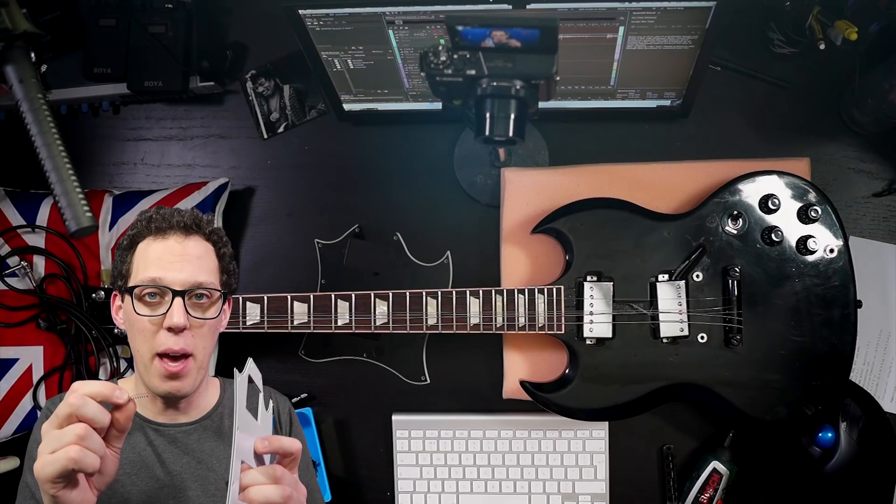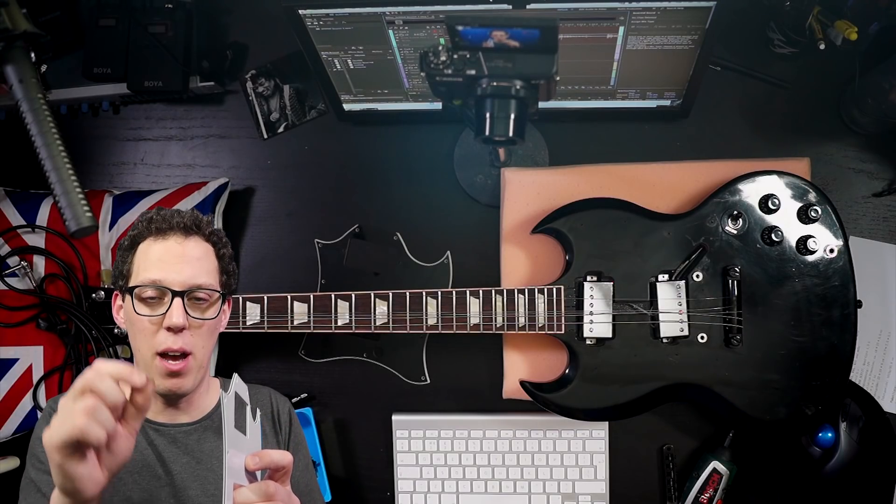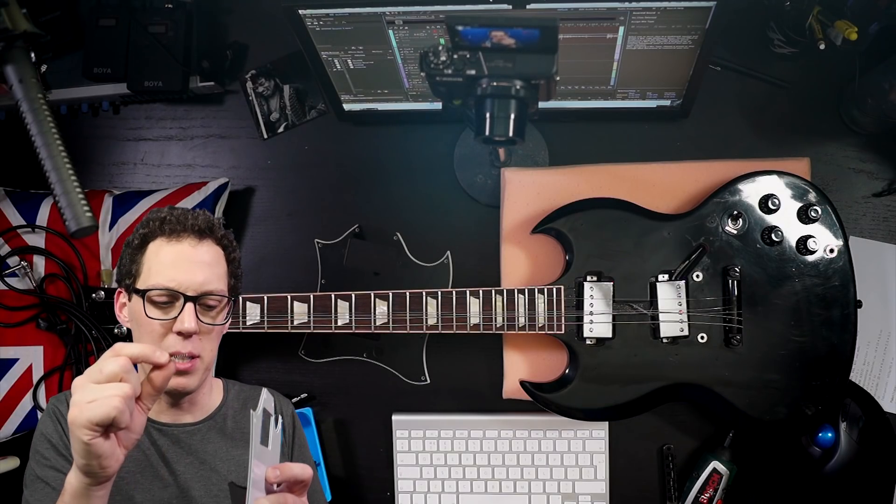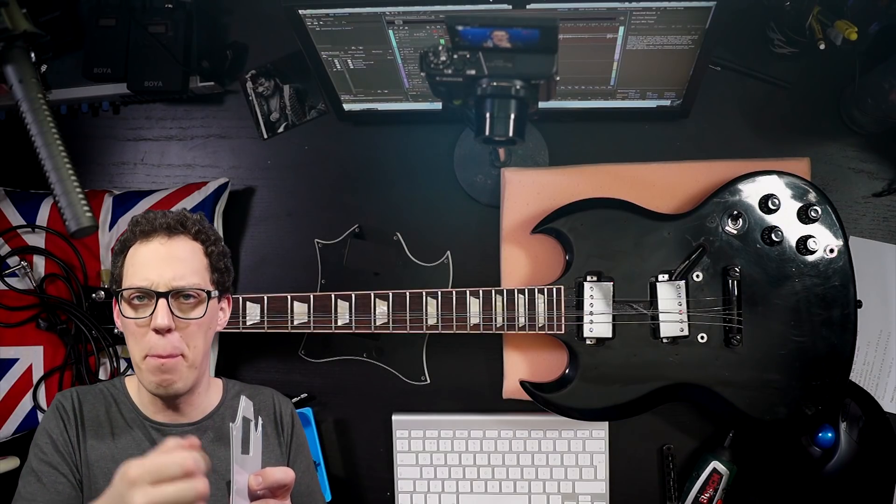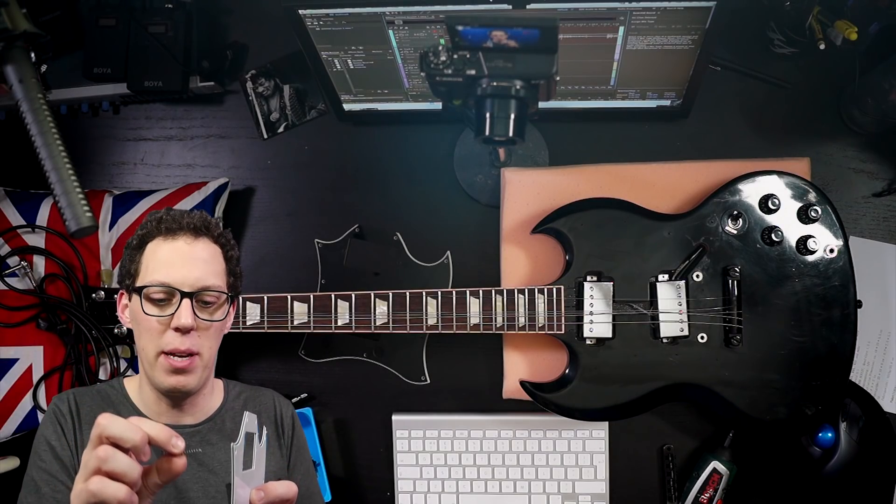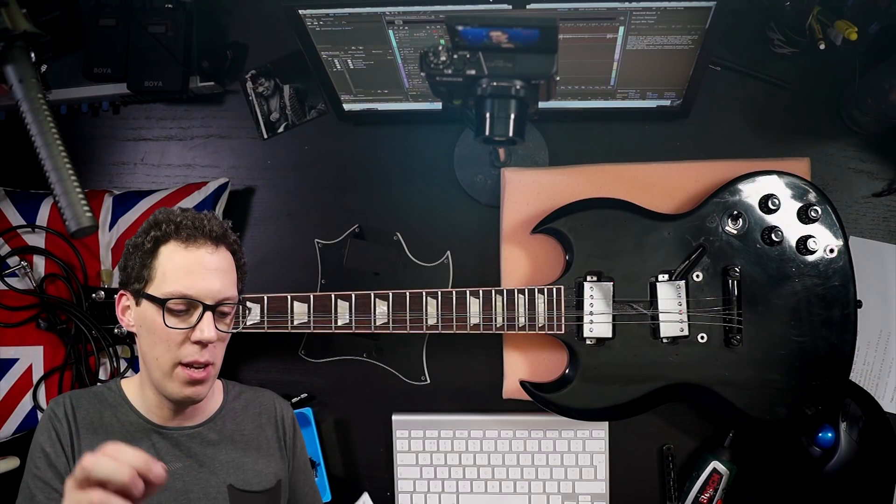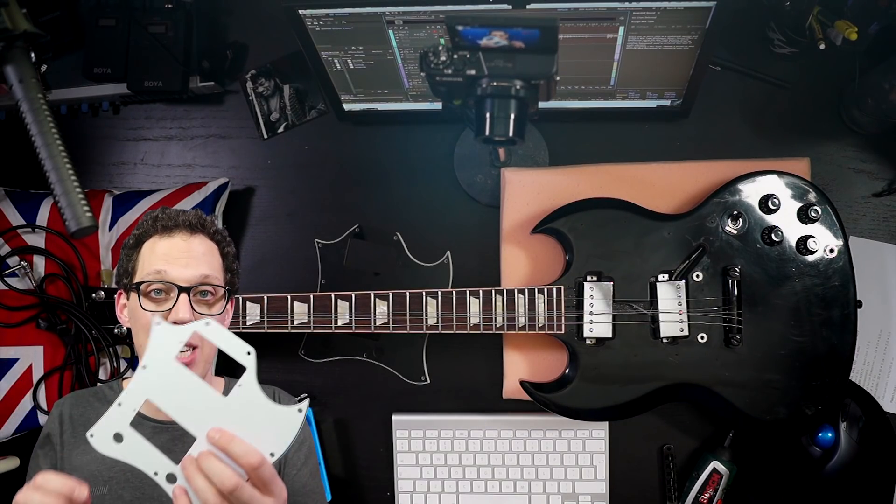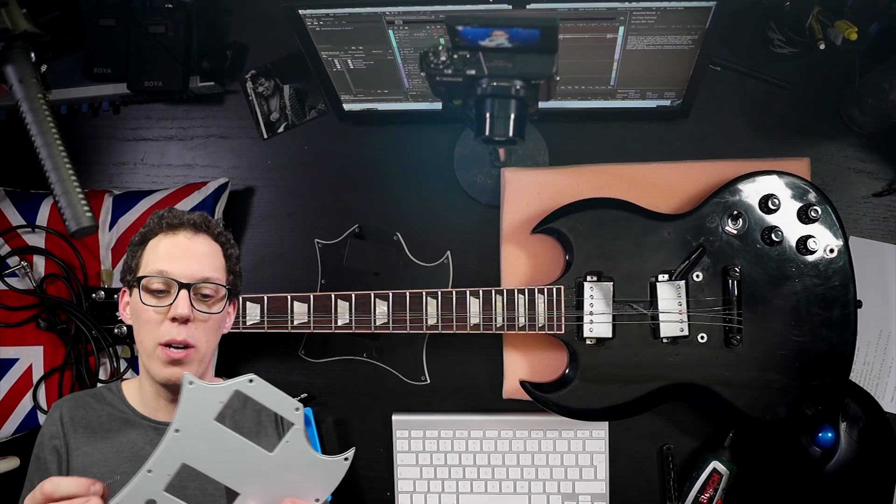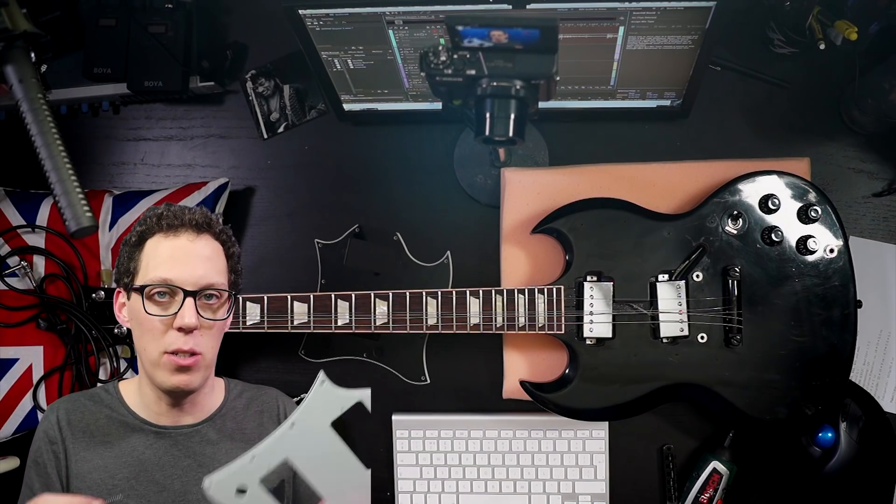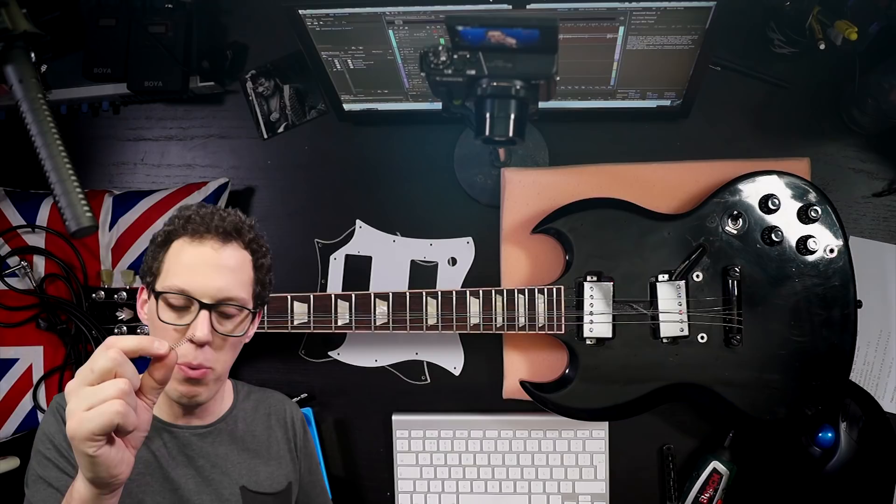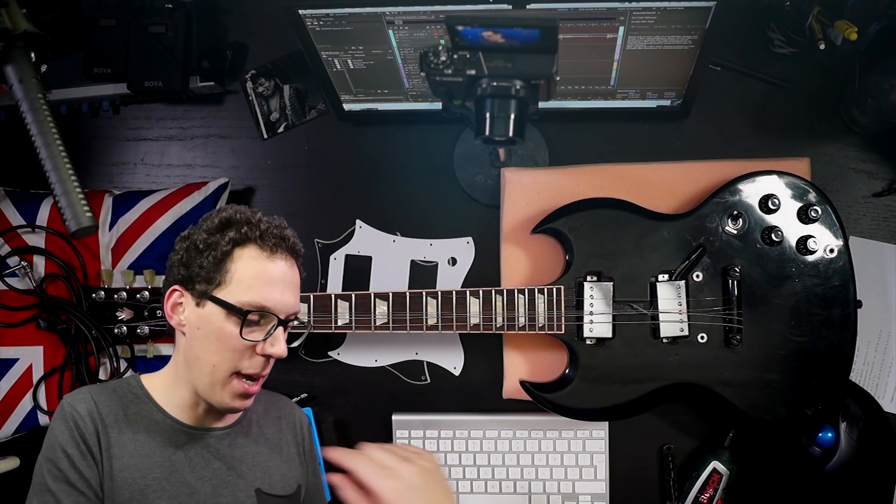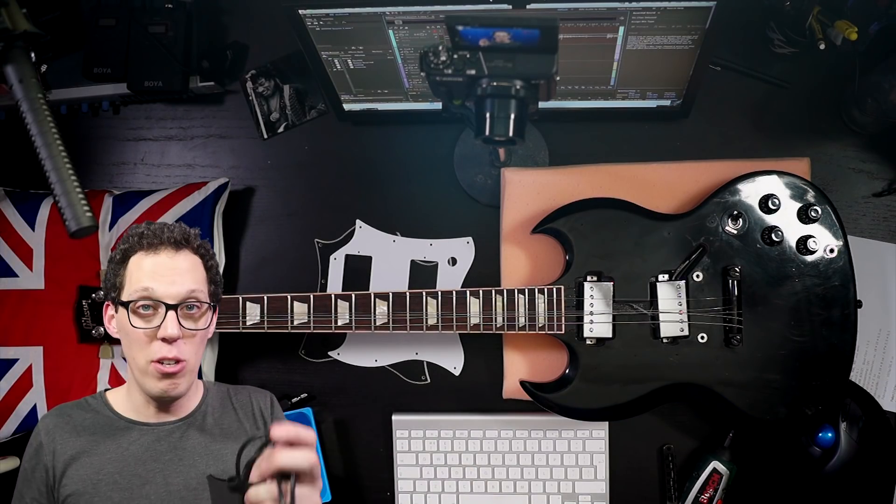Putting a pickup back in a pickguard involves these springs, and for me that's never easy because they tend to ping out all over the place and fly around. This is an SG pickguard but it works on any pickguard with any pickups. What I'm going to do is show you how to get rid of this spring and stop it hanging about.